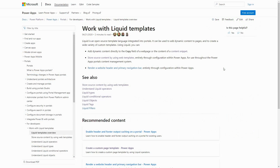Liquid is a very powerful language that allows you to pull information from Dataverse in different ways. In this tip, I'll cover how using links and aliases in your FetchXML queries can reduce the number of queries that you need to do, and improve the performance of your portal.